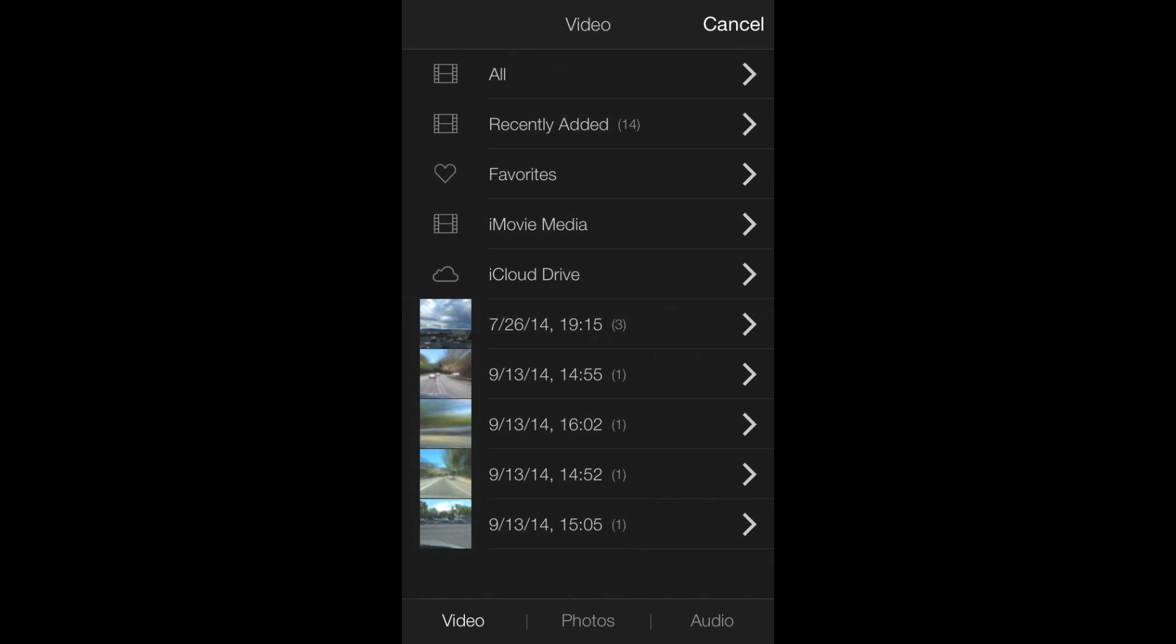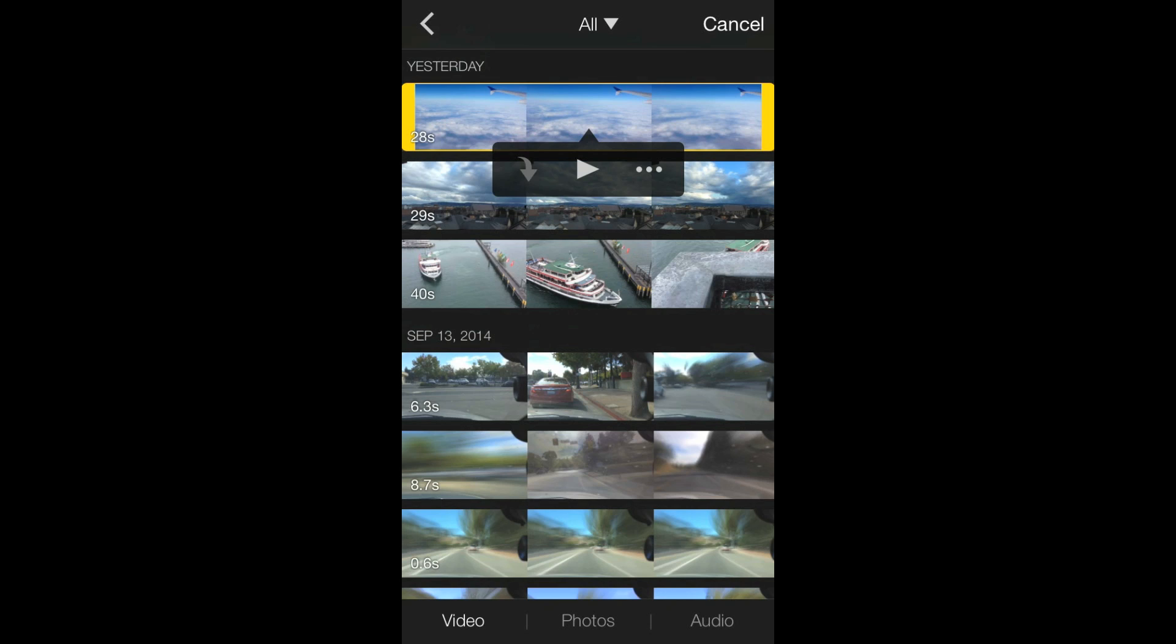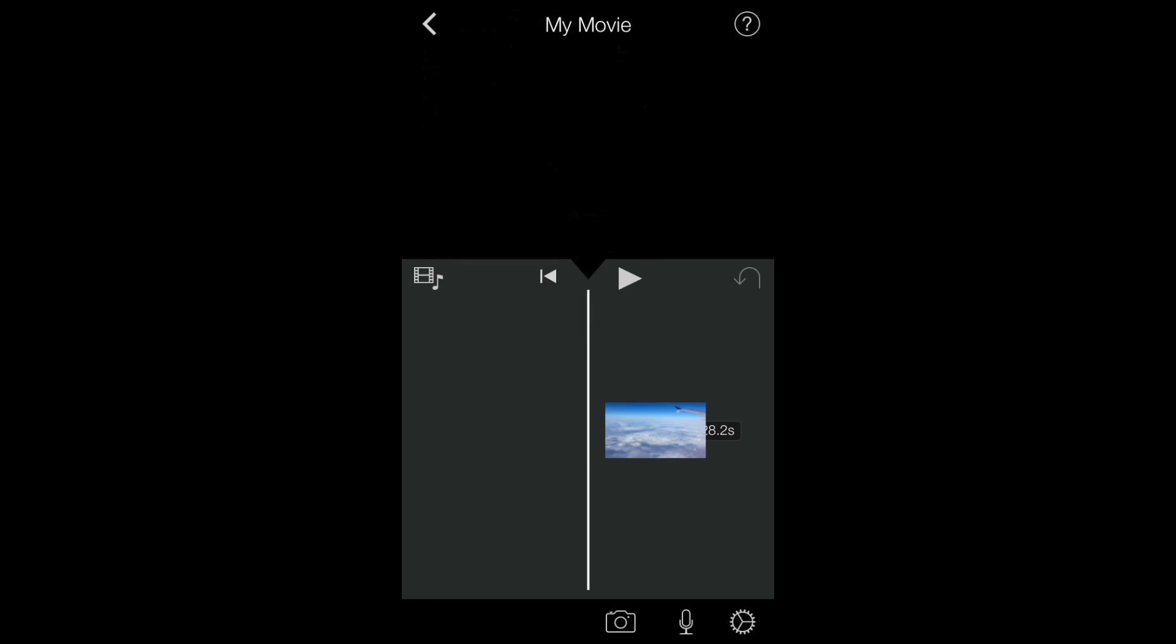Versus before it was just one big list of all the videos, now I can just sort them. So I can just go back to All and select the video clip I want to import, like this one. Press the down arrow.